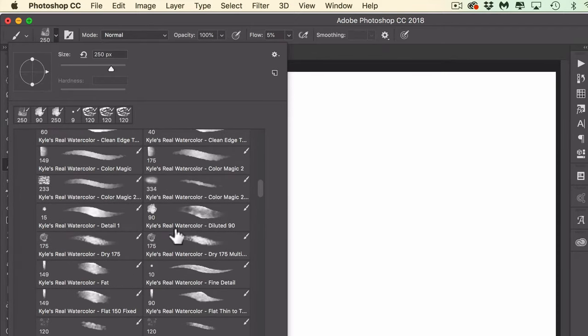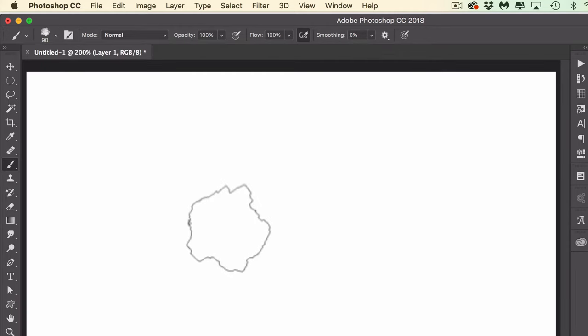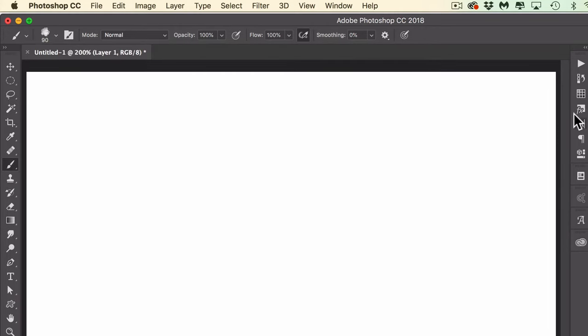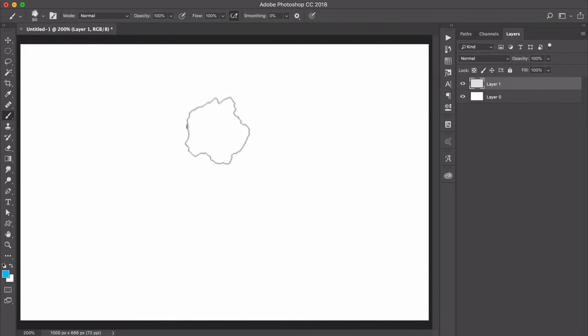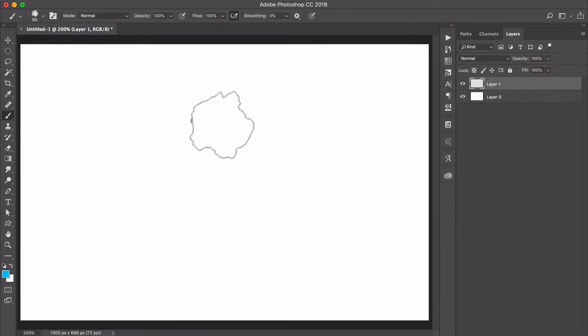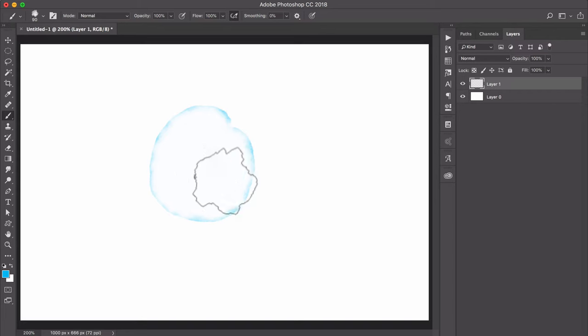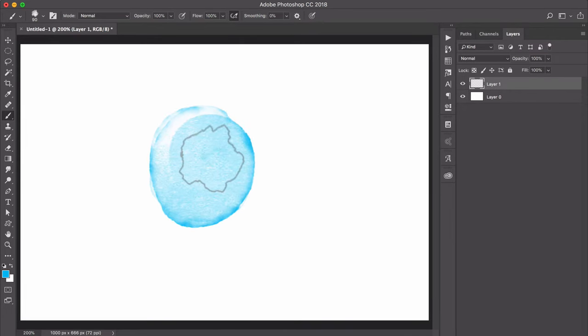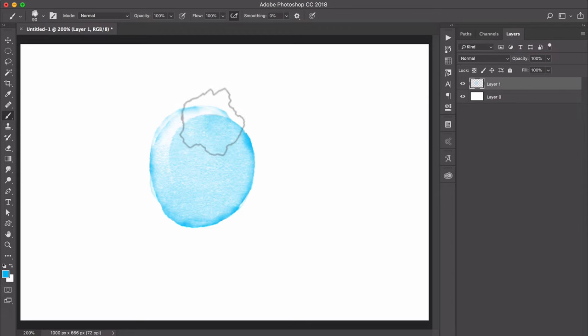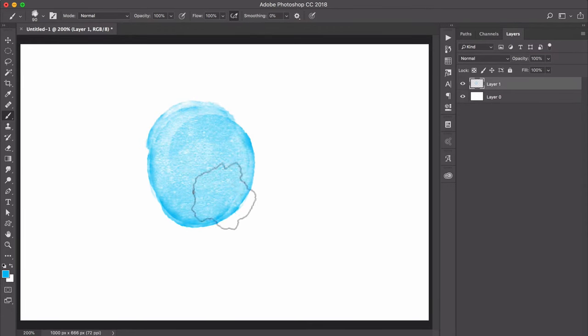For our first piece, I'm going to scroll down to this real watercolor diluted 90. I'll double click to select that and I'm going to choose a nice turquoise bright blue color. Then I'm just going to paint. I'm just going to click and drag around and might do a few layers here to darken that up. There we go, really get that nice texture.